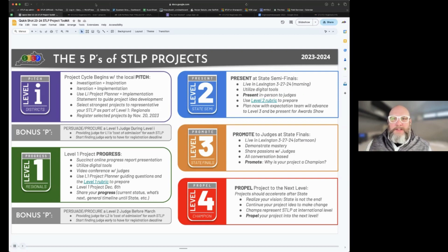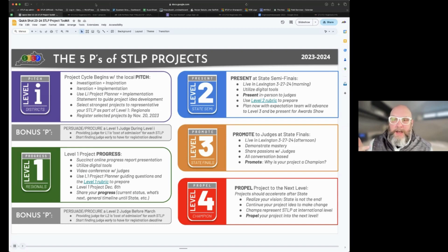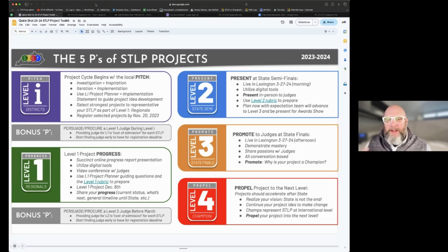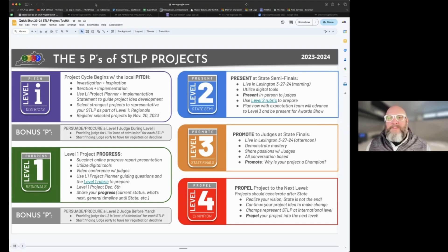This year we're focusing on the Five P's of projects. The pitch happens at Level I back at your district, so that when you get to Level One the progress report is more of a highlight update about where the project is — not a completed project, just an opportunity to share with judges what they're working on and focus on the seven guiding questions. Level Two is the presentation stage; Level Three is the state finals promotion stage; and Level Four is the propel stage. Those five P's help guide our trajectory throughout the year.